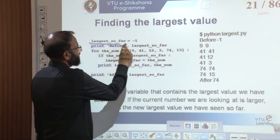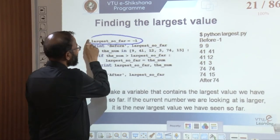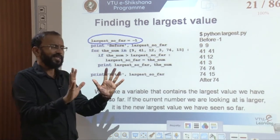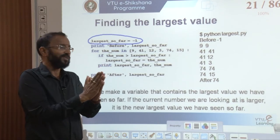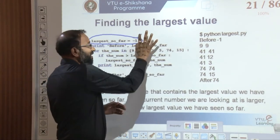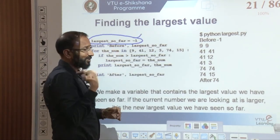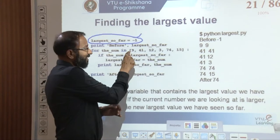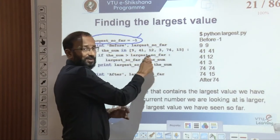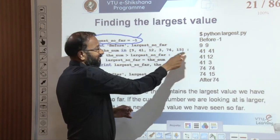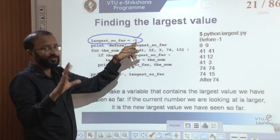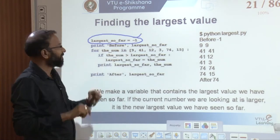We took the initial value as minus 1. Why is minus 1 valid? Because we put one restriction: our data is always a positive number. With that intention in mind, minus 1 is a valid starting point.